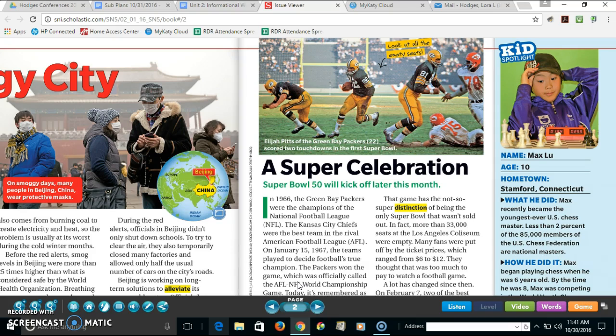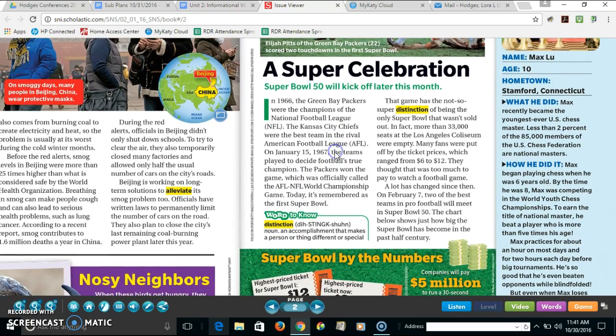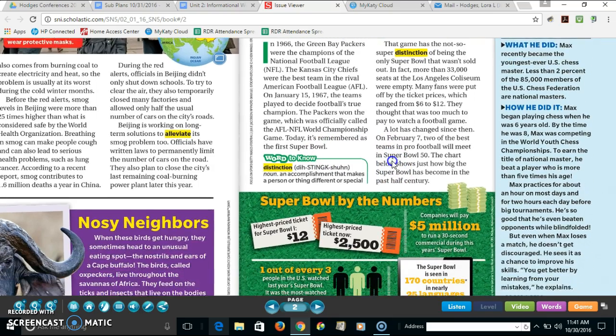There is a photograph at the top along with a caption. The writer on this page also gave me a word to know, so there's a little breakout box that's teaching me something new.